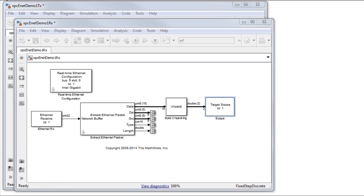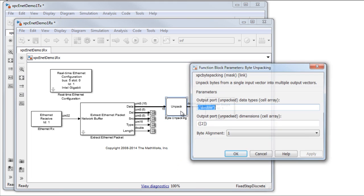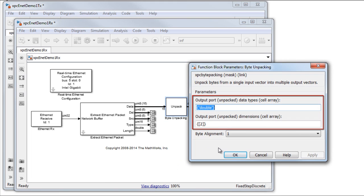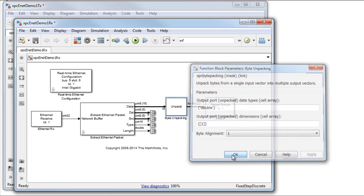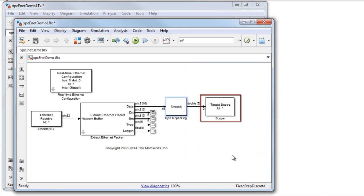Once the data is extracted, we unpack it by using the byte unpacking block. The settings here complement the settings of the pack block in the transmit model. Finally, a target scope is used to display the received signal.